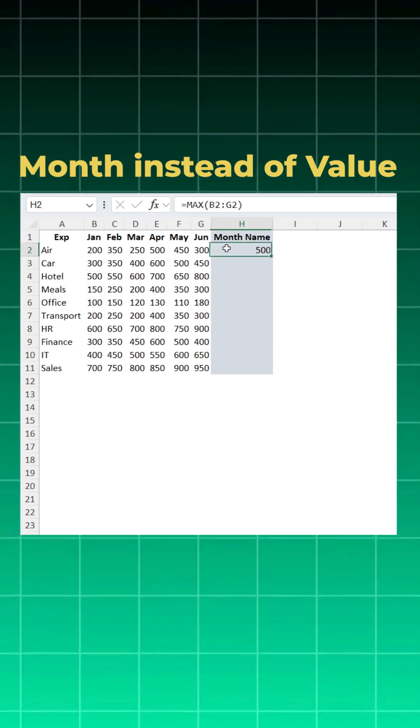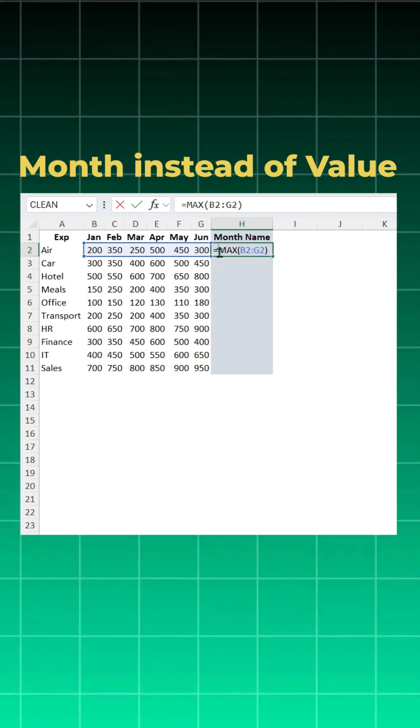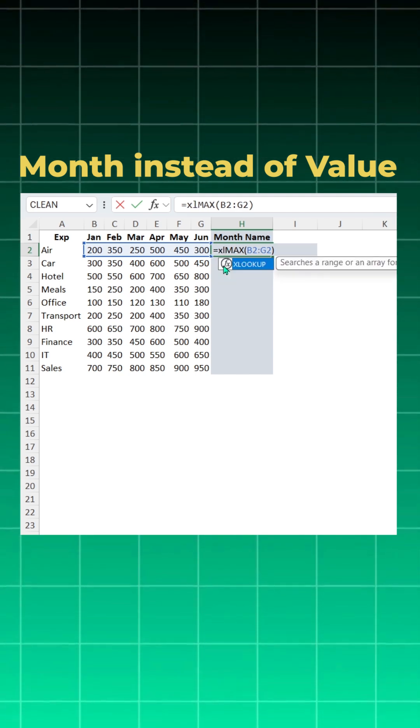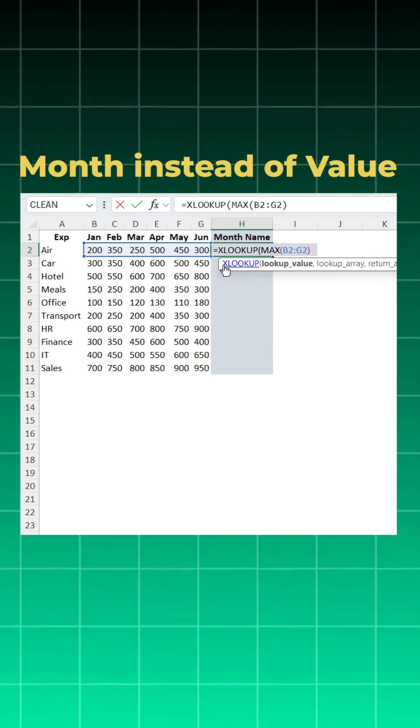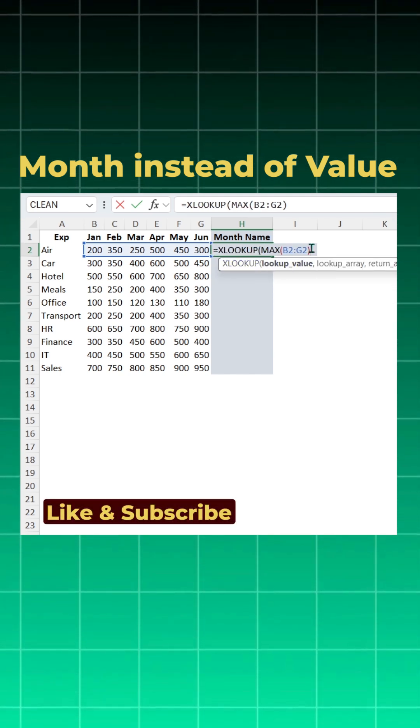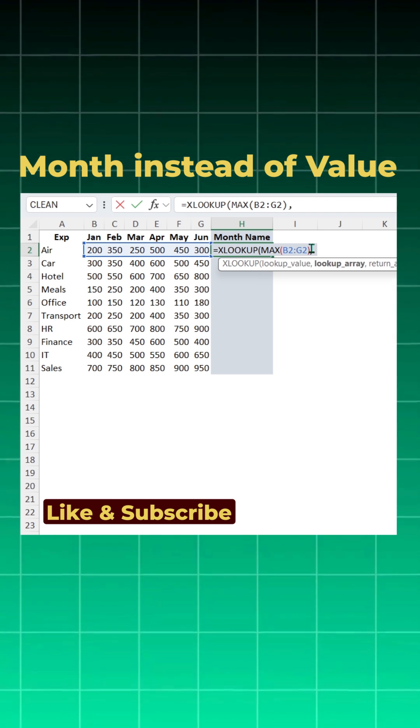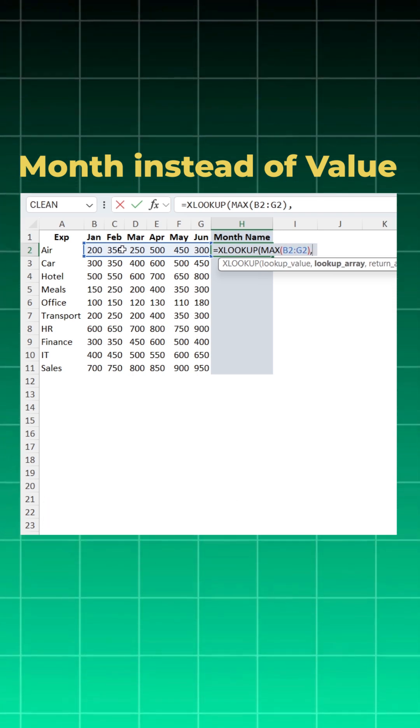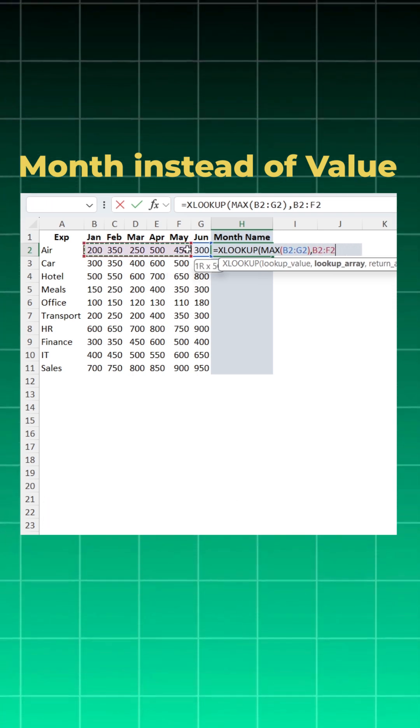So I will wrap this MAX function with the XLOOKUP function. Open bracket, lookup value will be your MAX function, comma, lookup array - where you are getting this MAX function from this data set, so you will take this, comma, what you want to return - you want to return month name.